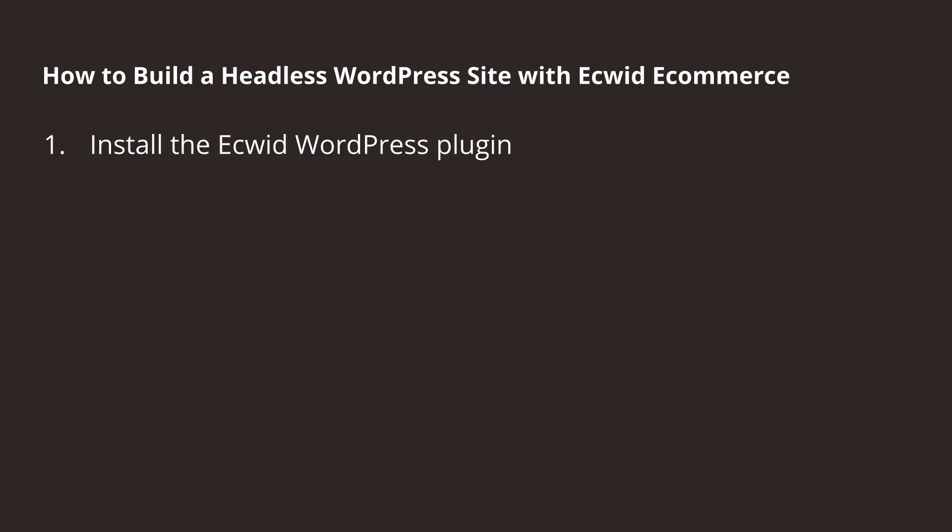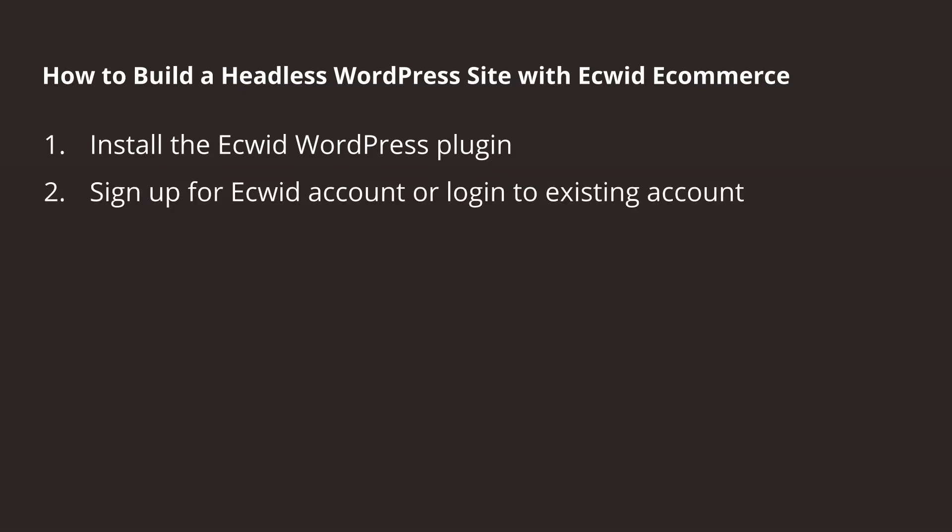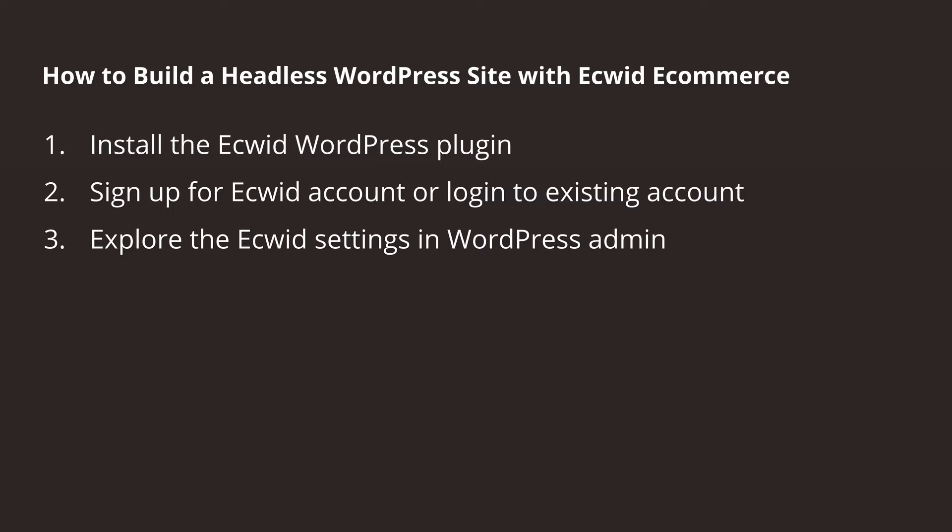First, we're going to install the Ecwid WordPress plugin. From that plugin, we could sign up for a free account or log into an existing one. Then, we want to explore the full range of settings that we have in the WordPress admin to control our Ecwid store. From there, we could add our products to different parts of the site using the built-in blocks and widgets that come along with the plugin.